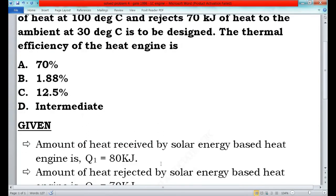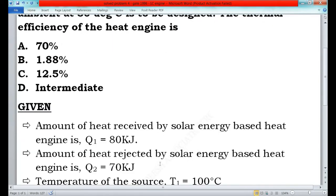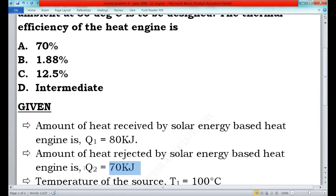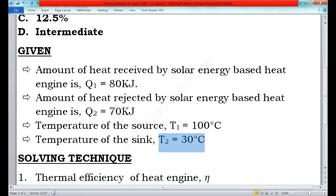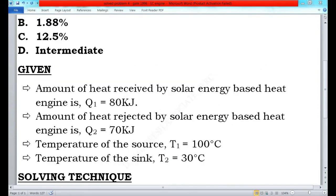Now we will list out the given conditions. The amount of heat received by the solar energy based heat engine is 80 kilojoules — take it as Q1. The amount of heat rejected is 70 kilojoules — take it as Q2. The source temperature T1 is 100 degrees Celsius and the sink temperature T2 is 30 degrees Celsius.